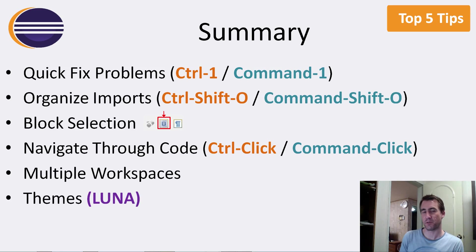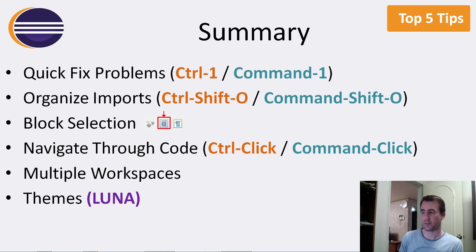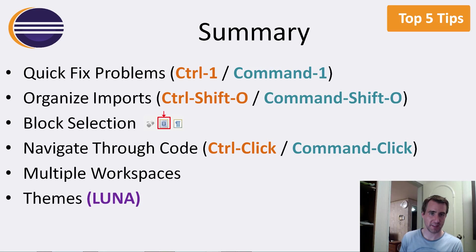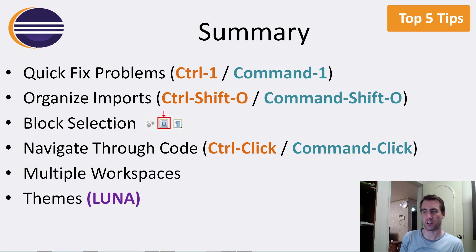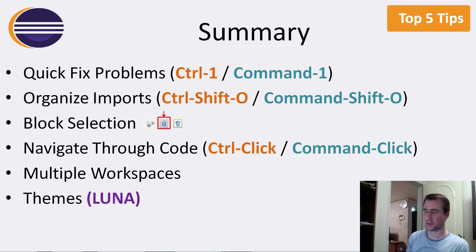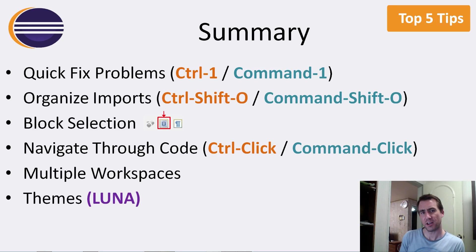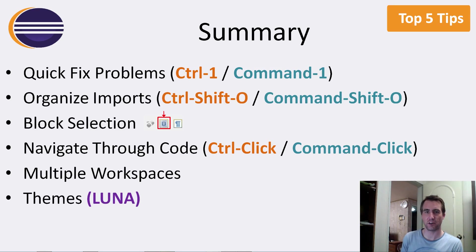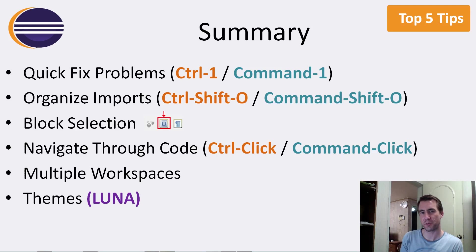very good when you're printing out some text menu to the console. Maybe you have a block of SQL or something that you're doing. Very nice for that. Navigating through code, control clicking. Don't forget that one. Multiple workspaces. If you find yourself kind of overwhelmed with all the different projects you've got open, try multiple workspaces.